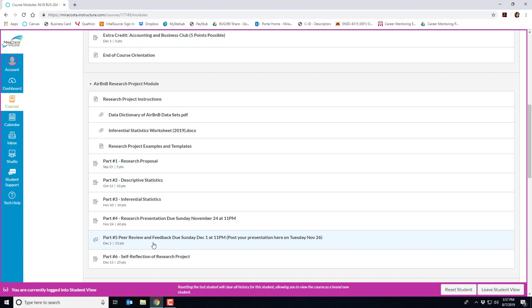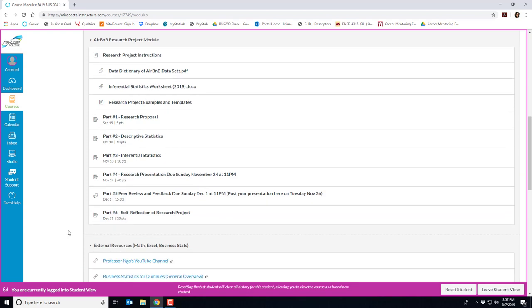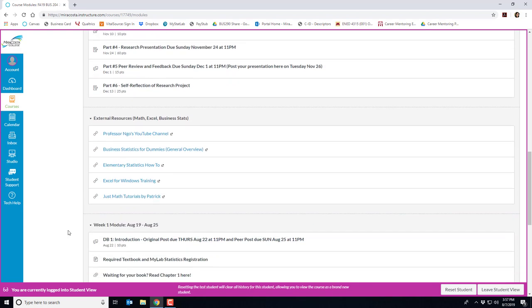To make sure you're successful I've broken up the assignment in multiple parts. In certain weeks of the course you'll be working on a component of the project. For convenience I do have everything together in one module for easy access. If you continue to scroll down you'll notice that I have some external resources that you might be interested in. These resources are related to business statistics, some math skills, as well as some Excel tutorials.